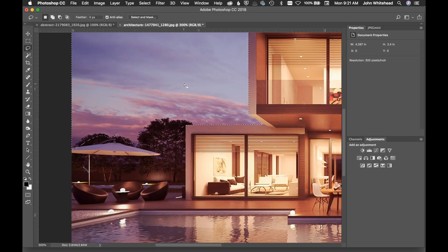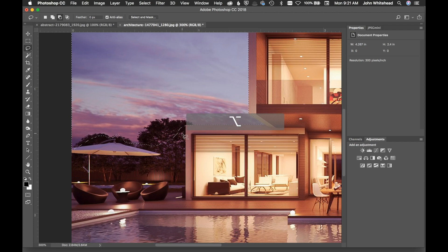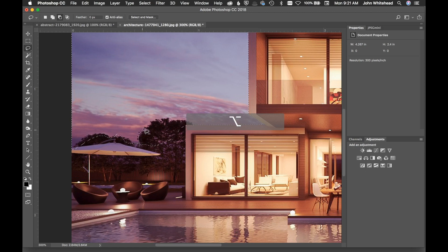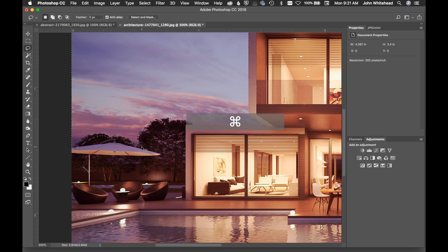I kind of messed up here, so I'm going to subtract from my selection. With the lasso tool active, I hold down Alt/Option again, and it turns into the subtract mode — notice it's basically the same key, it just depends on how you use it. I drag to draw along the area I want to remove, let go, and I've subtracted from my selection.